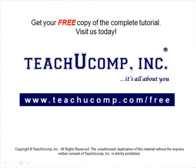Get your free copy of the complete tutorial at www.teachucomp.com forward slash free.